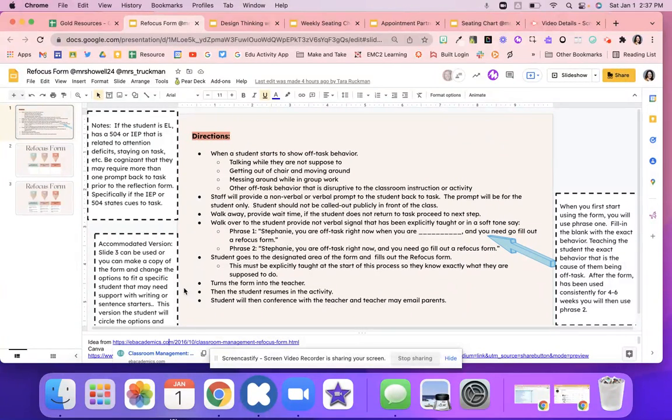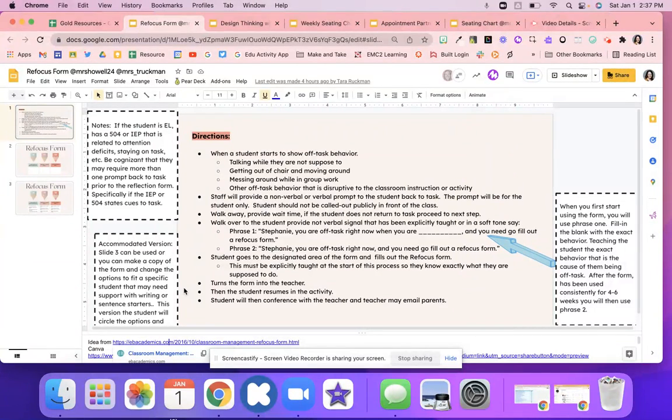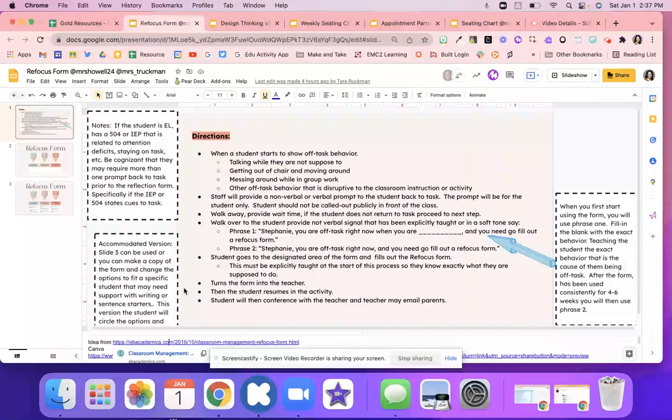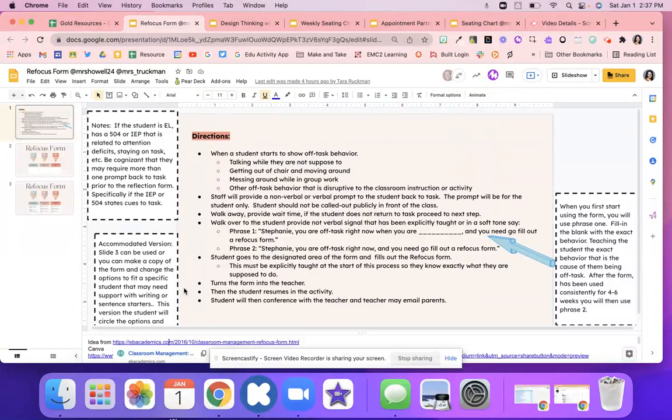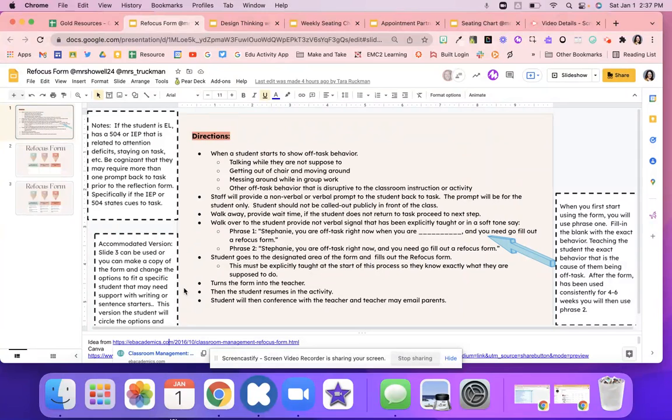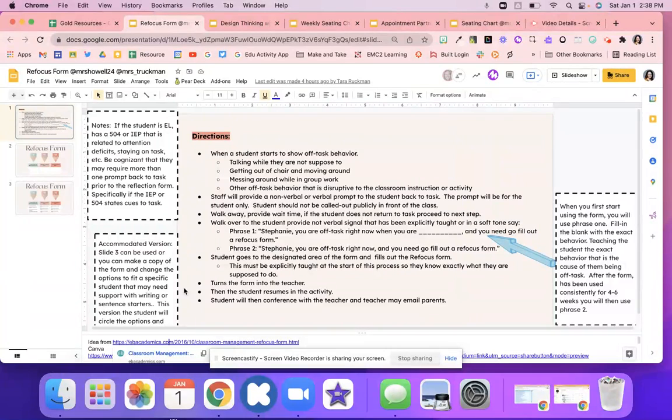But what you're going to do is just say you're really off-task right now when you're blank, like whatever you're doing, and you need to go fill out the refocus form. Another way you could say this is you're being really off-task right now and you need to go fill out that refocus form. It's always better though if you can state what the student's doing wrong. That way there's no confusion, no question. They know exactly what they're doing wrong.